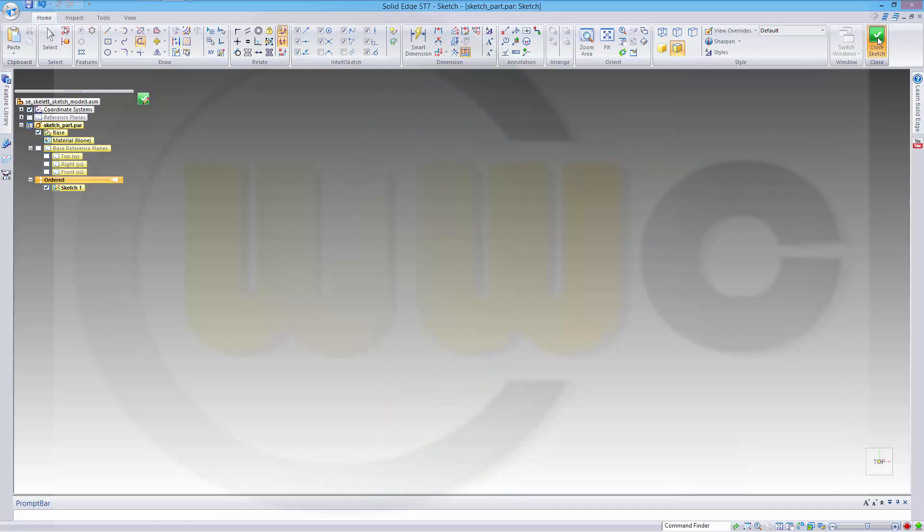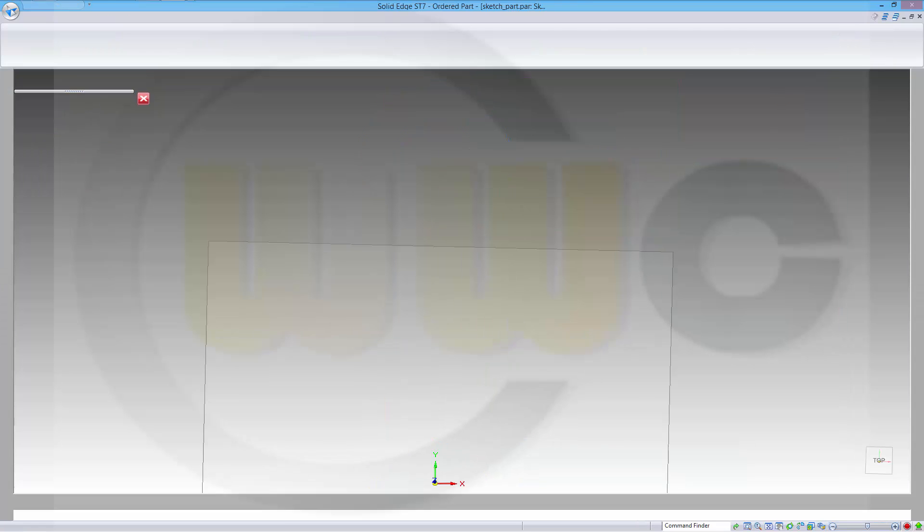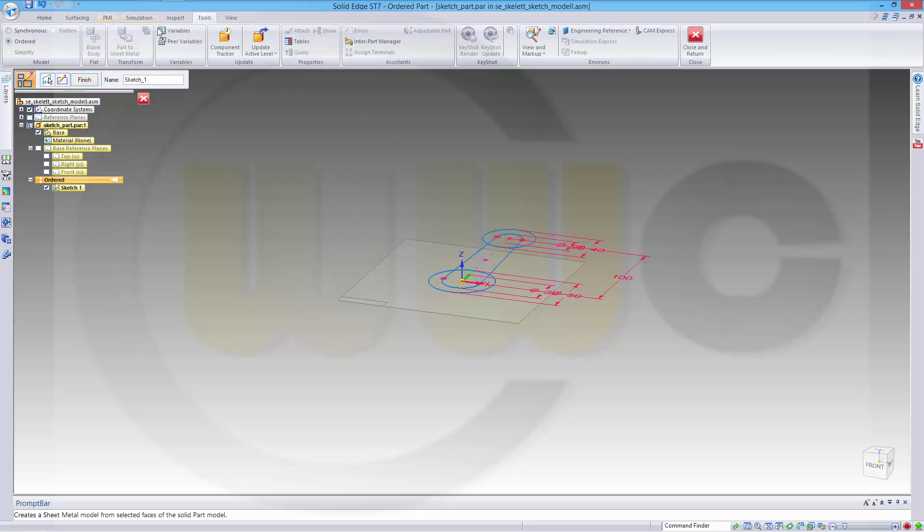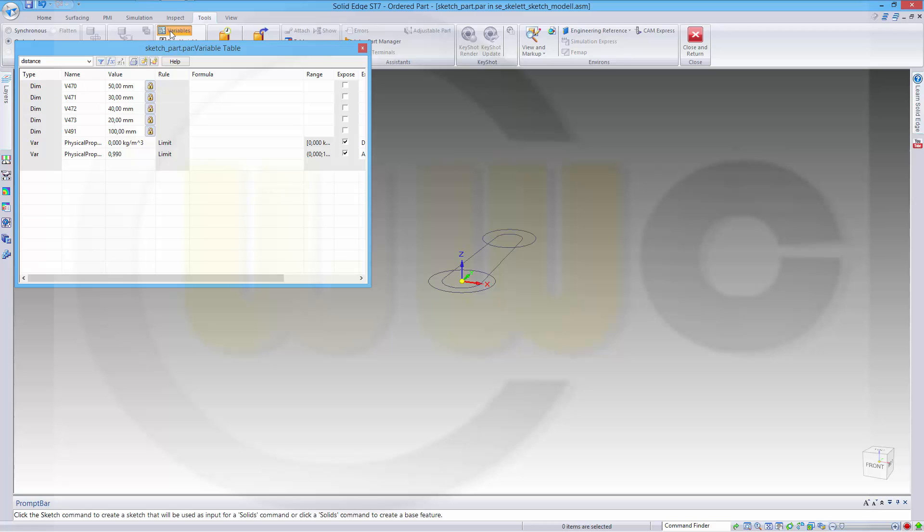Now, let's leave the sketch. I need some named user parameters. Therefore, I go to tools and I could rename these or define some new ones.